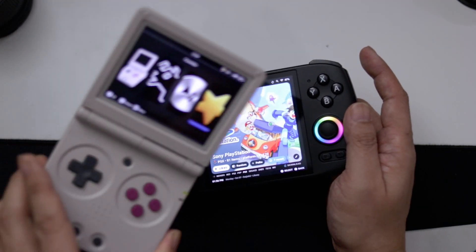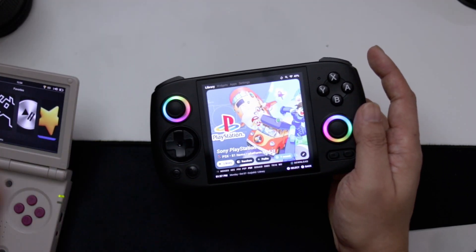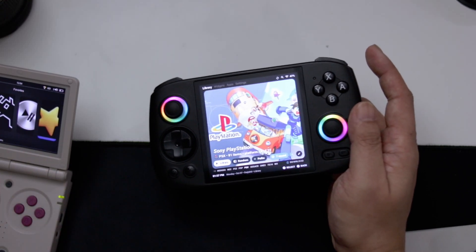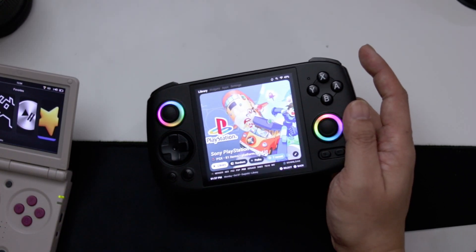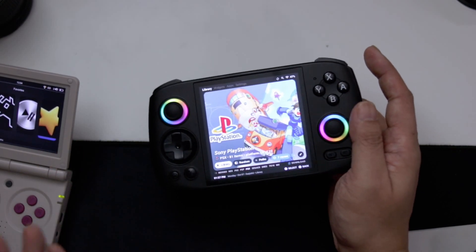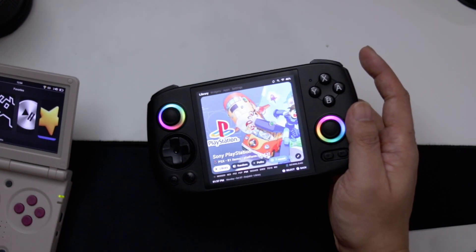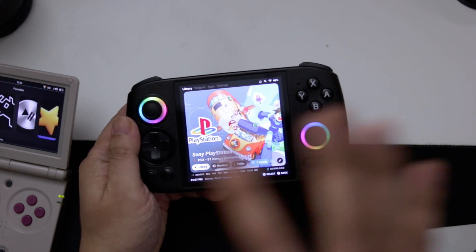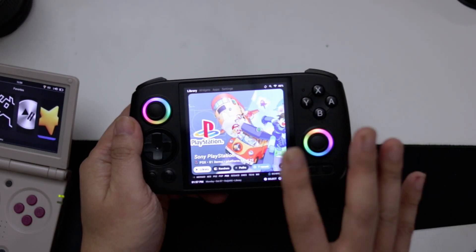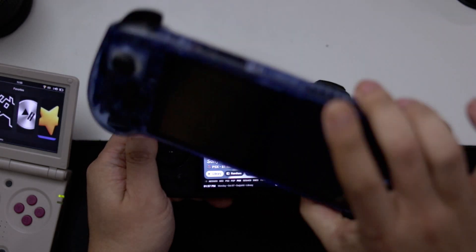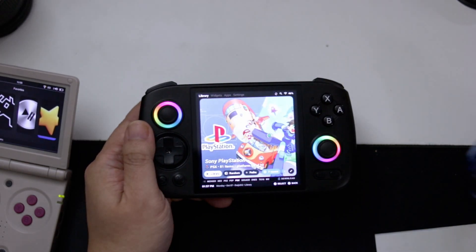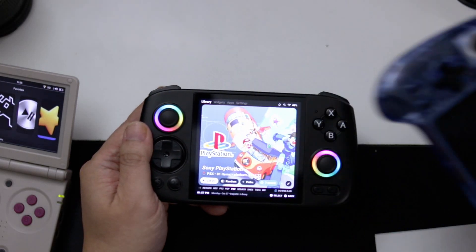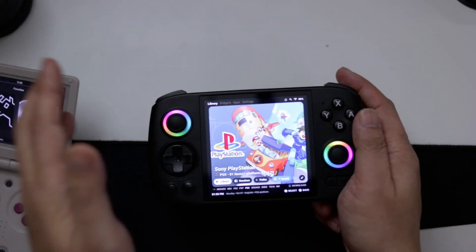I've been using these handhelds a lot recently, so I've been putting a lot of my own customizations to get them where I want. I wouldn't say this is the best or ultimate guide, but these are my preferences. I'm going to show a demo of how this one looks, then set up a blank RG556, which is basically the same device with the same CPU.